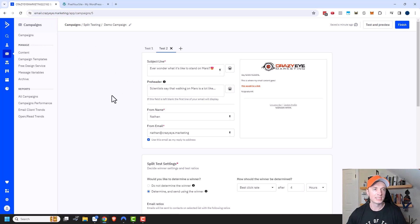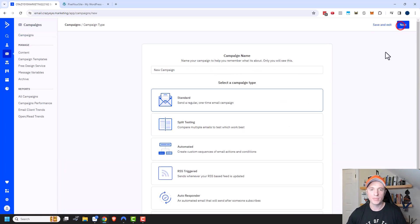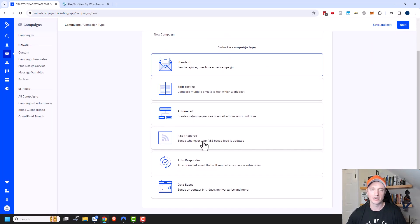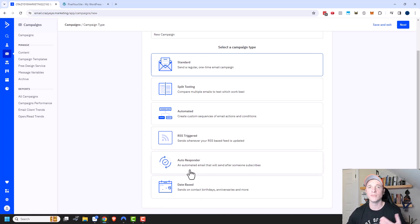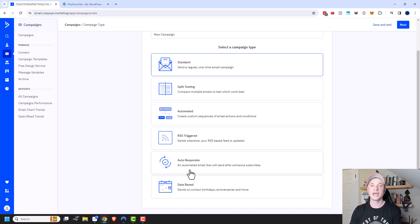That's pretty much it for these two campaign types. The other options — automated, RSS triggered, autoresponder, and date-based — can all be built within the automation section of ActiveCampaign, which is where I prefer to build all my automated stuff. More videos on that — check out my YouTube channel.